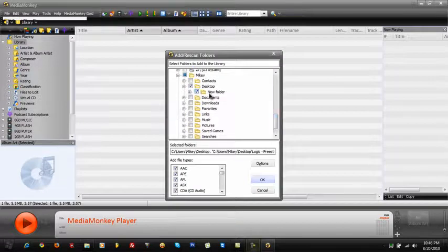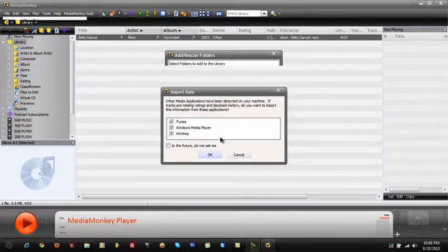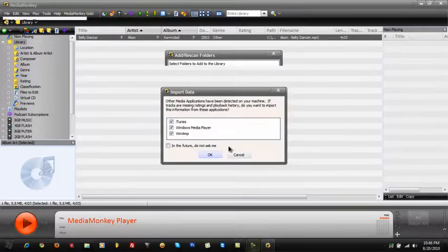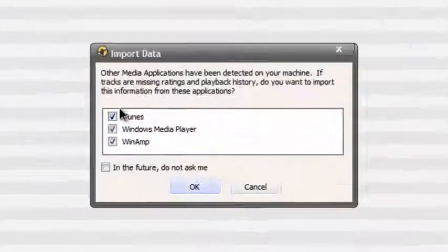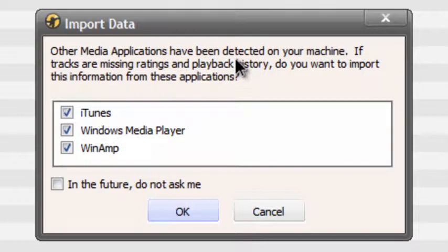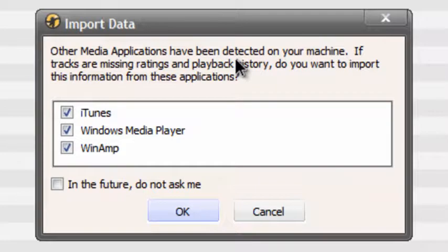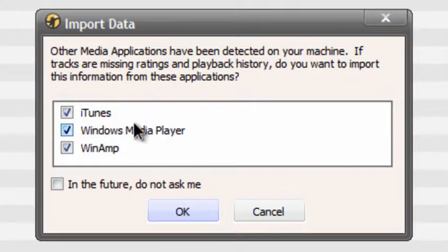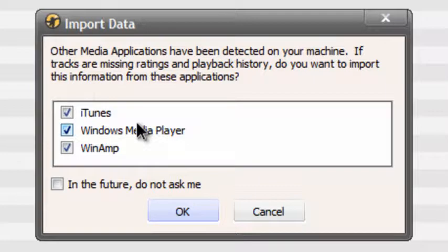So, I made one called new folder and I put it in there. So, I'm just going to go ahead and do that. So, this will pop up asking you if you want to take info that Winamp, iTunes, or Windows Media Player may have saved. I don't think, if you don't have Winamp or iTunes, you only have Windows Media Player. I think the only checkbox over here is Windows Media Player. I'm not really sure.